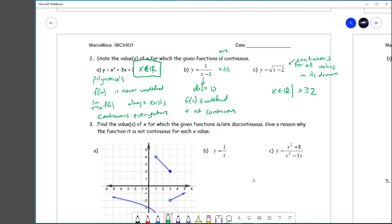For the rational, x is any real number given that x is not 1 — as long as x is not 1, it is continuous. To state the values for which each function is continuous: the polynomial is continuous at every real number; 1/(x−1) is continuous at every real number except 1; and the root function is continuous at every real number greater than or equal to 2. Roots are continuous in their domain, polynomials are continuous everywhere, and rationals are continuous everywhere except where the denominator is 0.